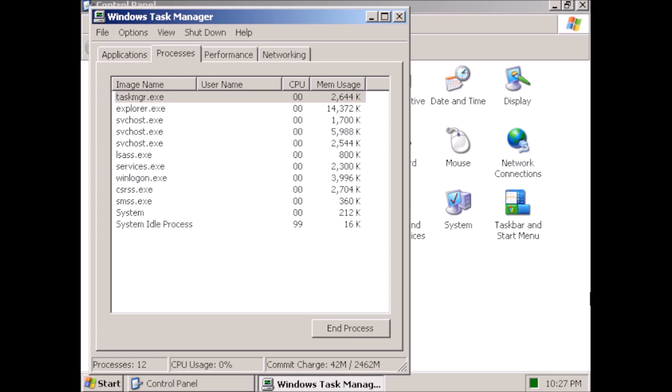In the Task Manager, notice that there are only 12 processes running. I may have inadvertently made Windows XP extremely lightweight.